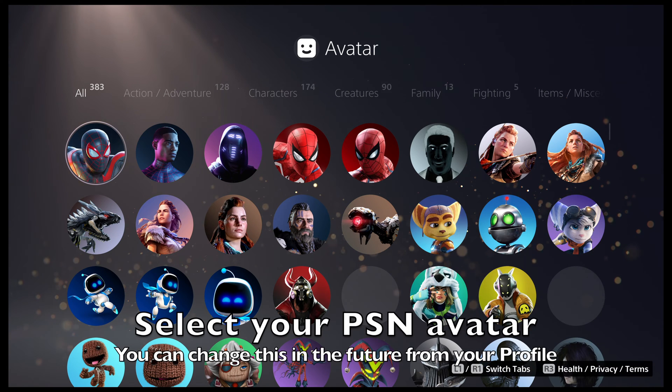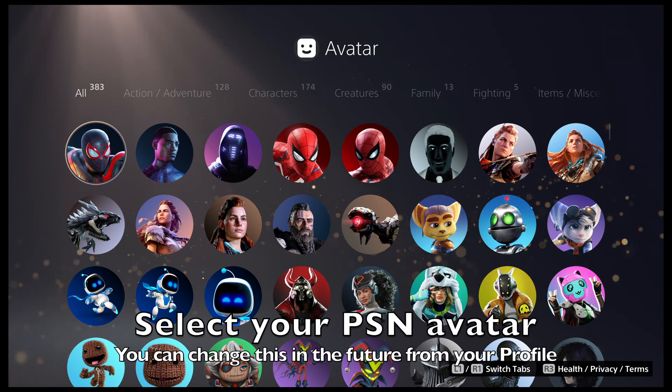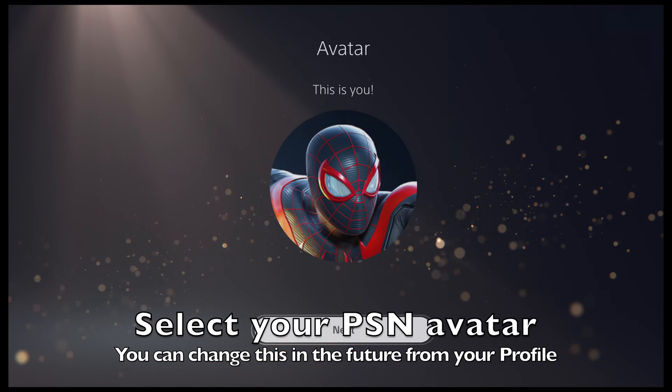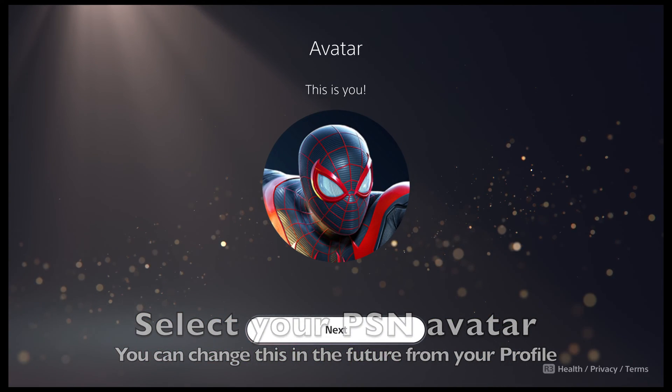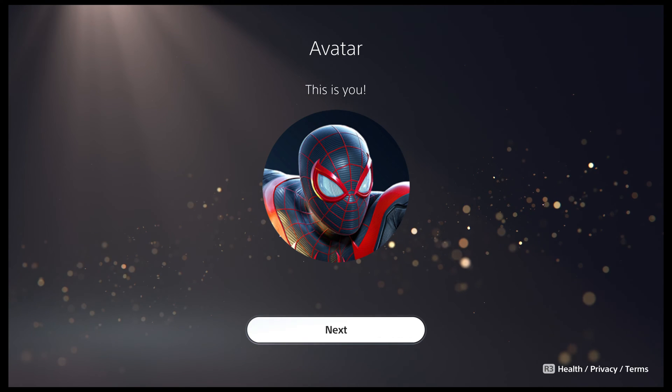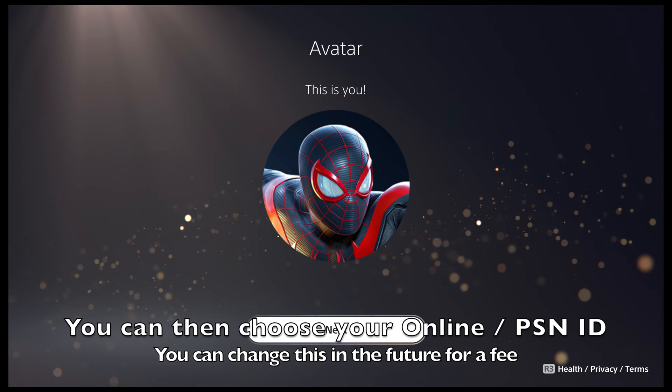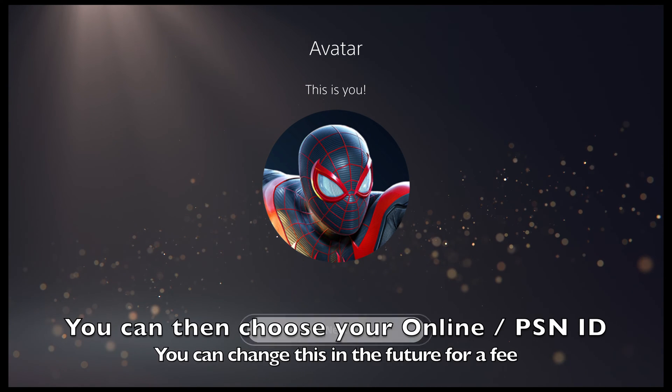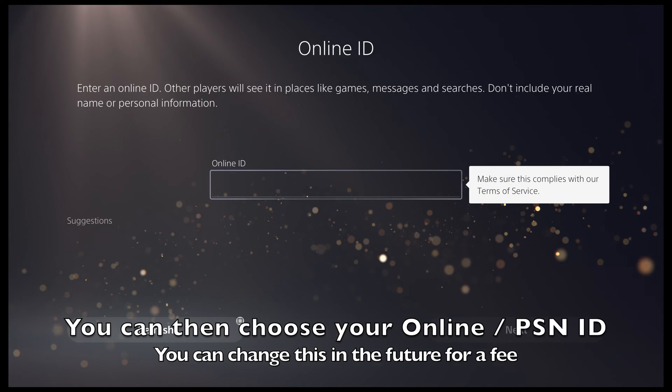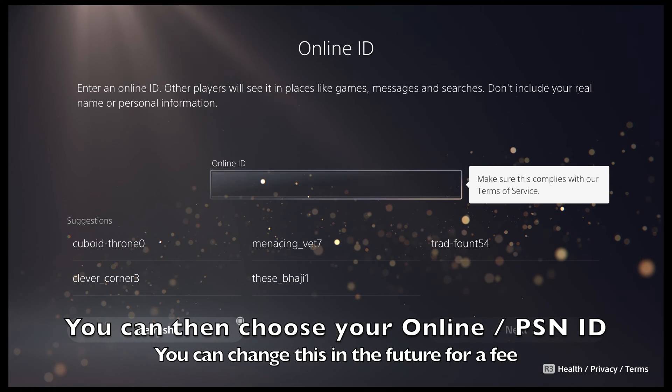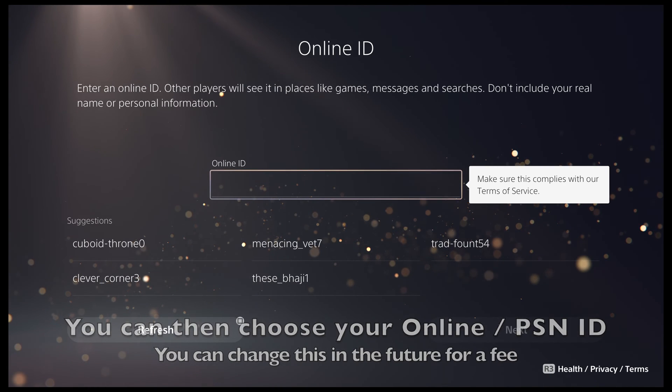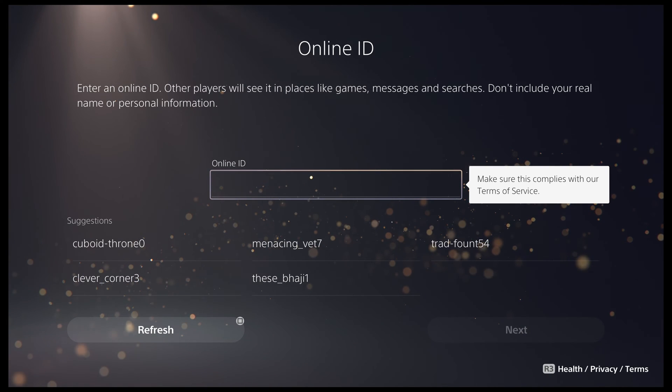You can then select an avatar for your account which would be visible to other players. Next, you can choose your PlayStation ID. This will be how other players identify you when you play online games.